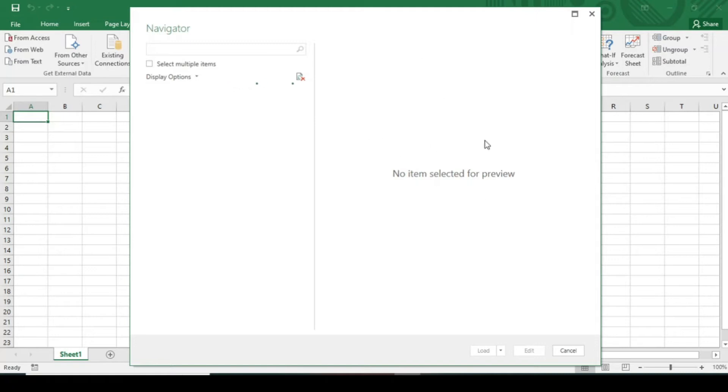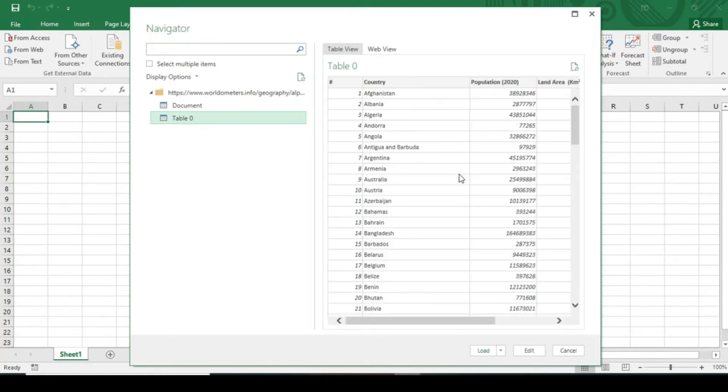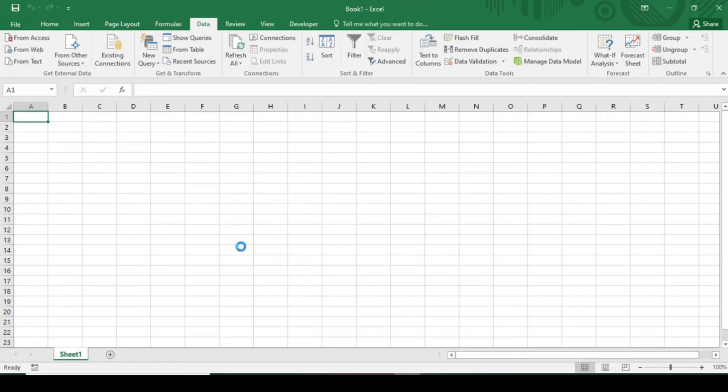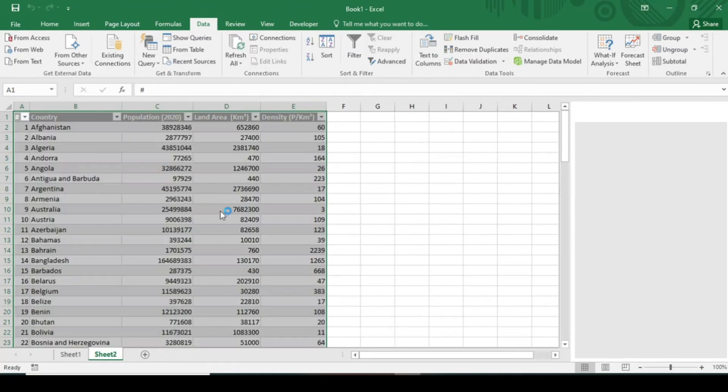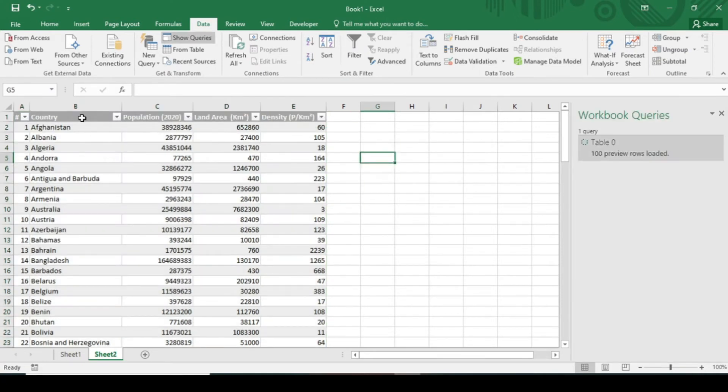It will display the preview in this section here. Click on this table, your preview is loaded. Now click on Load. Your data will all be copied in your Excel. See, now this is your total data.